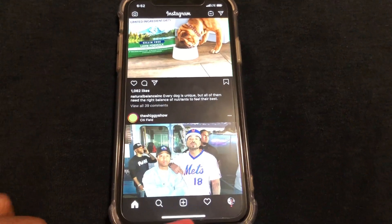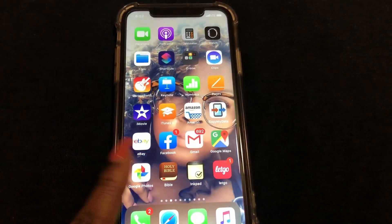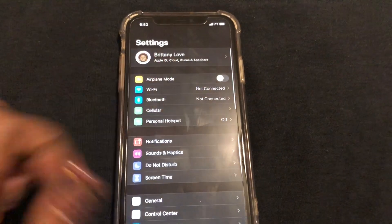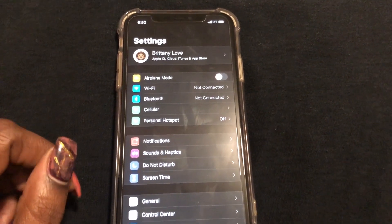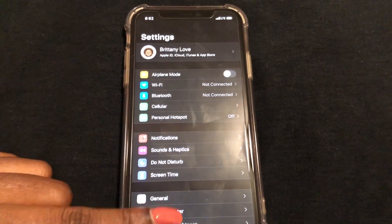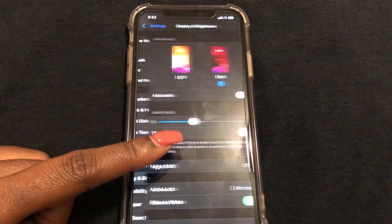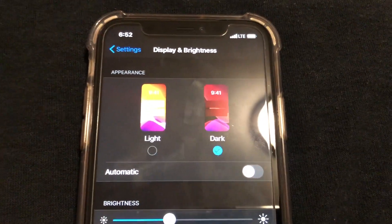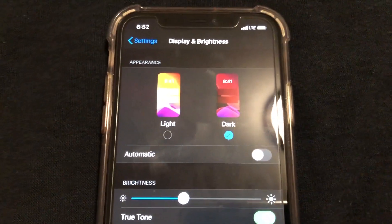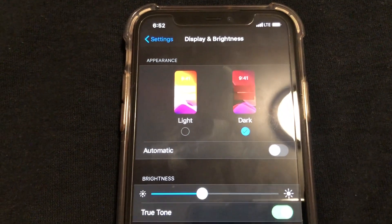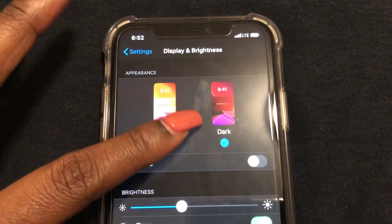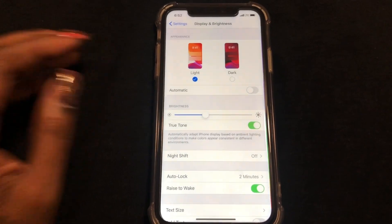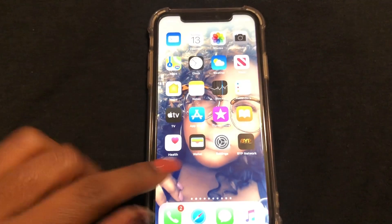To turn this off, go to Settings, then scroll down to Display and Brightness. As you can see, dark mode is on. To turn it off in Instagram, all you have to do is select Light.